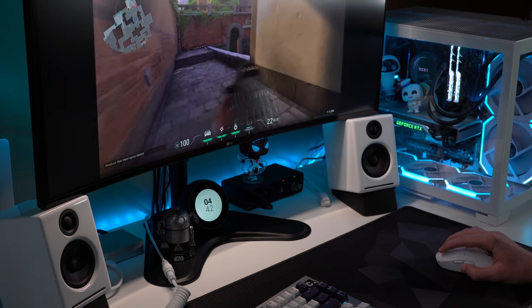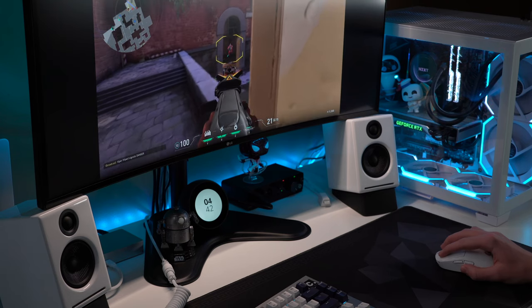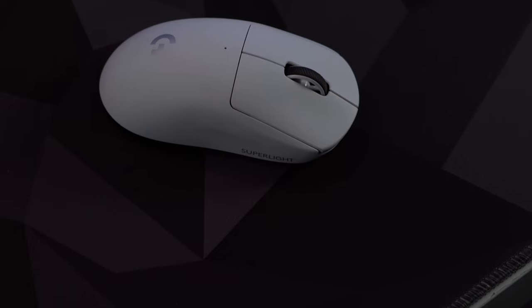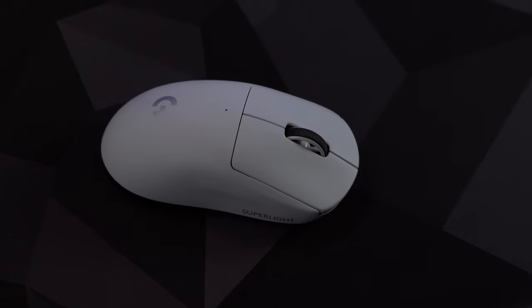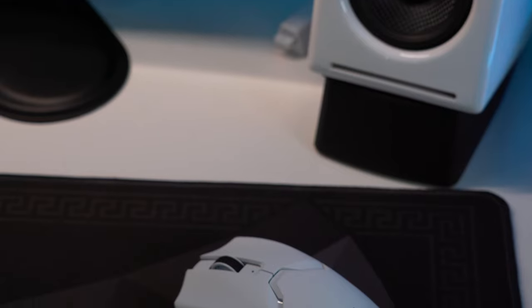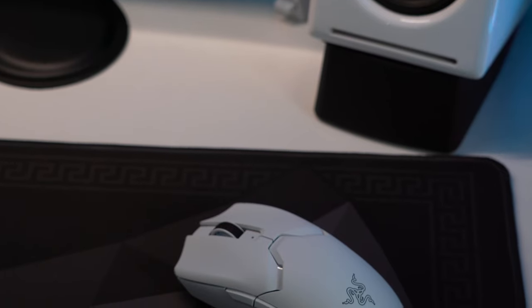So, pulling it all together, these two mice, the Logitech G Pro X Superlight, and Razer Viper V2 Pro are great options for competitive gamers. Both are pricey, with the Superlight retailing at $160, and the Viper at $150 US.